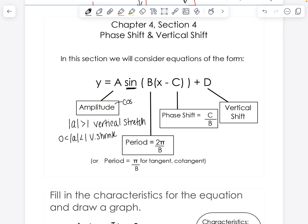The a out front is your leading coefficient. For sine and cosine, that is your amplitude, or the height of your wave. For the other functions, it's going to affect whether you have a vertical stretch if the absolute value is bigger than one, a vertical shrink if it's between zero and one, and if you have a negative a value, it's going to be reflected over the x-axis. Remember, amplitude for sine and cosine is absolute value, referring to the height of the waves.